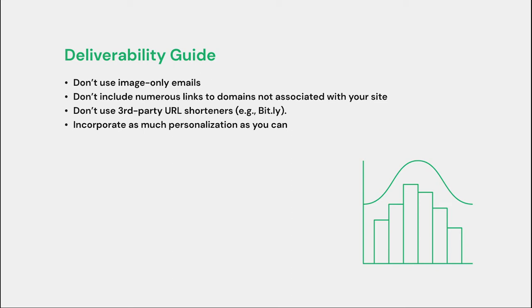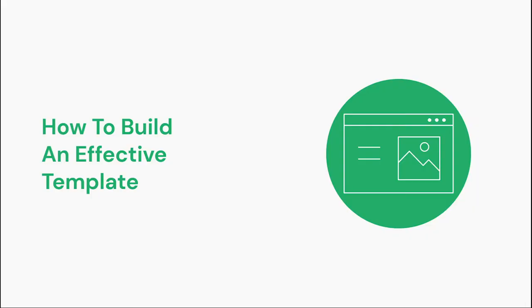Otherwise all imagery can appear like spam to inbox providers because phishers often use this tactic. Don't include numerous links to domains not associated with your site. Links to external domains are often also used by phishers, so this can trigger spam filters. Don't use third-party URL shorteners. And incorporate as much personalization as you can. Use variables to dynamically pull in a recipient's name so emails look less like a mass send.